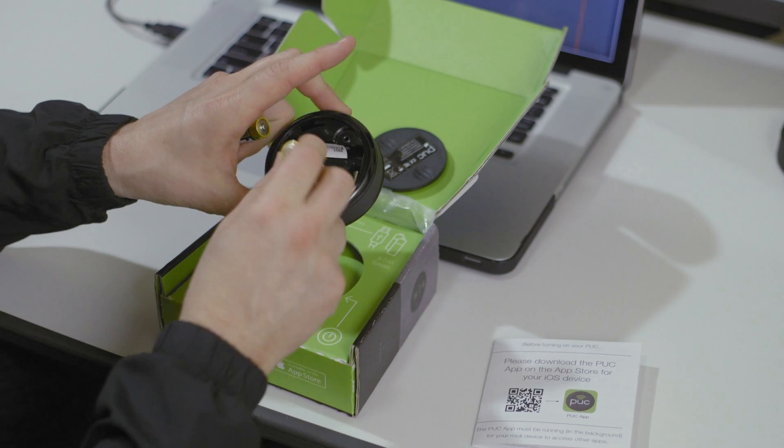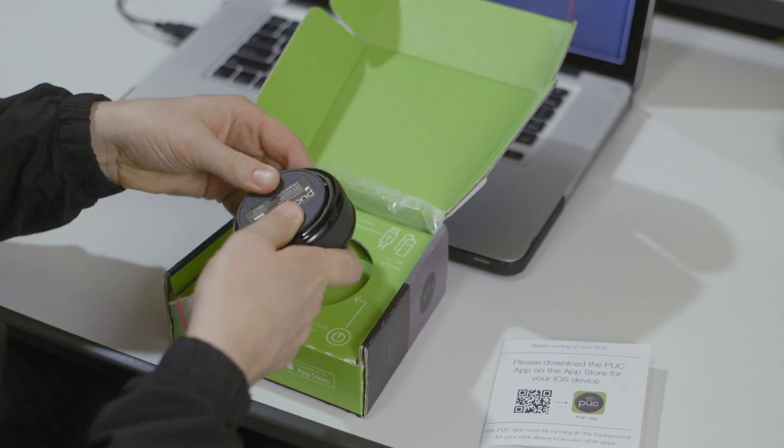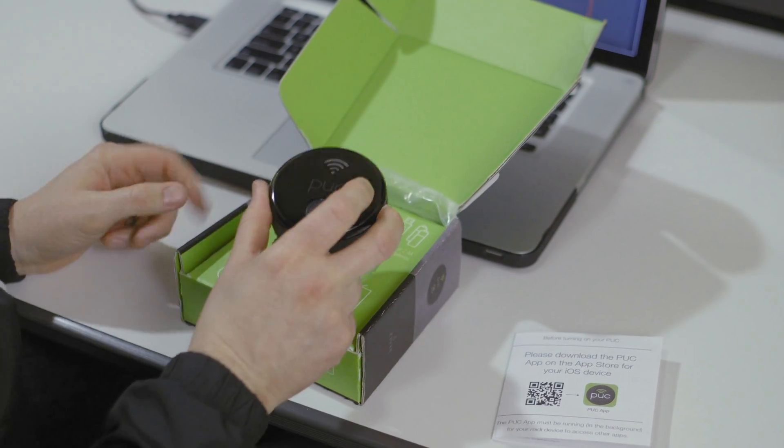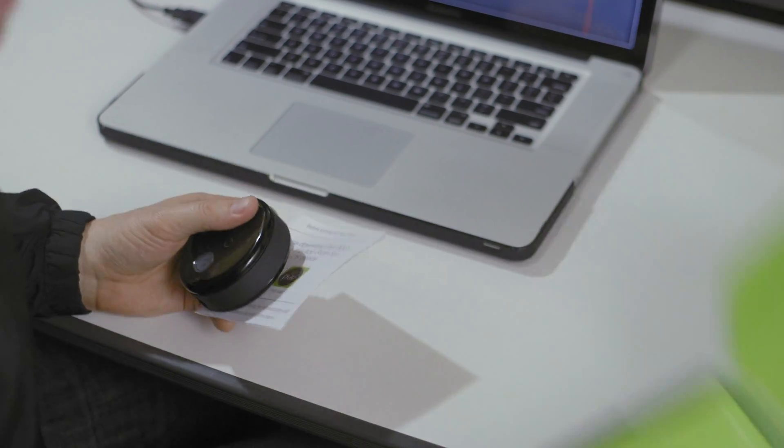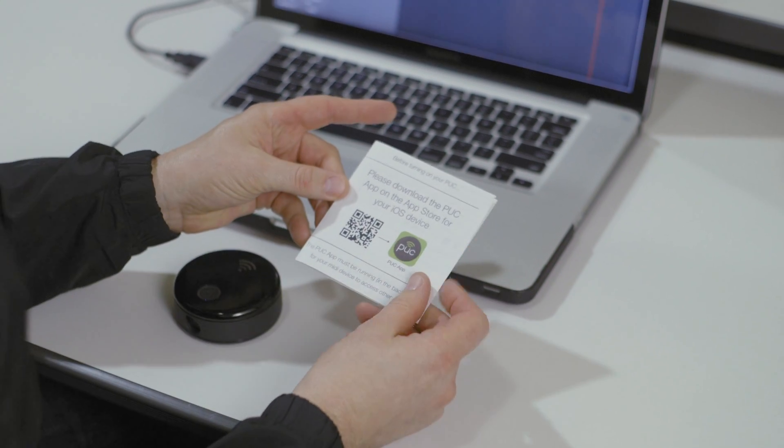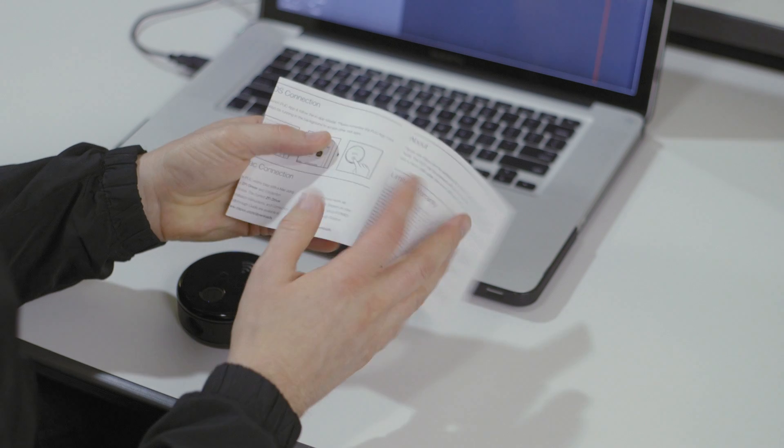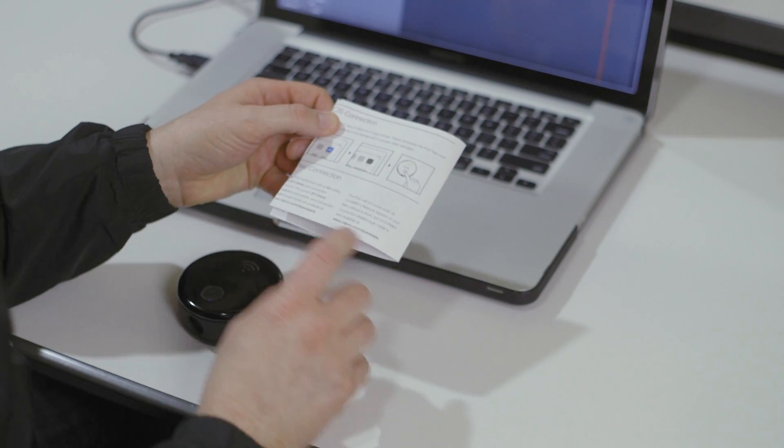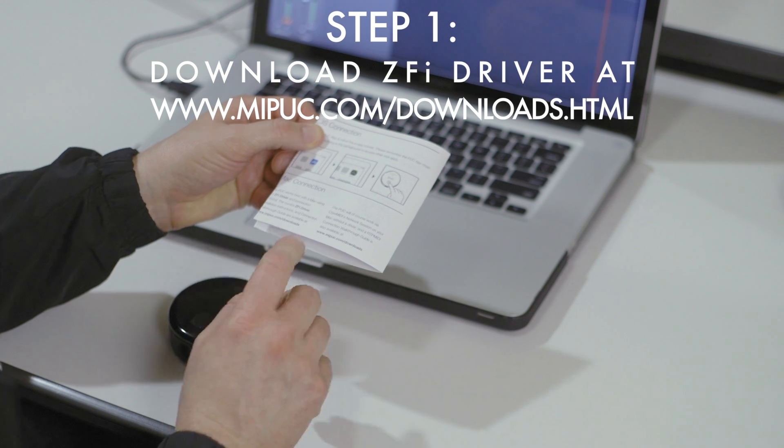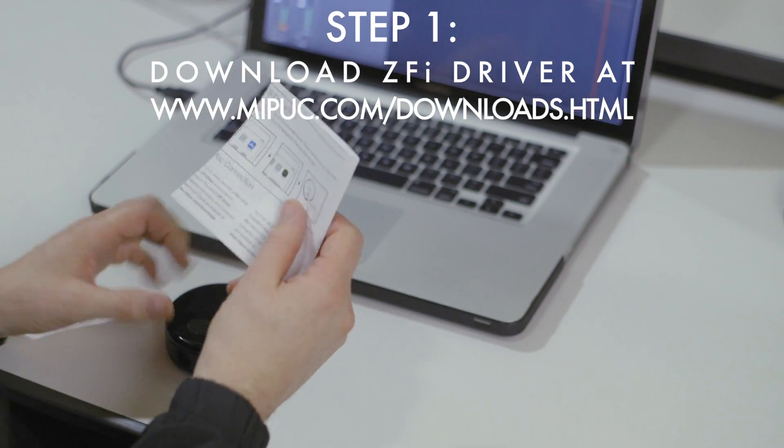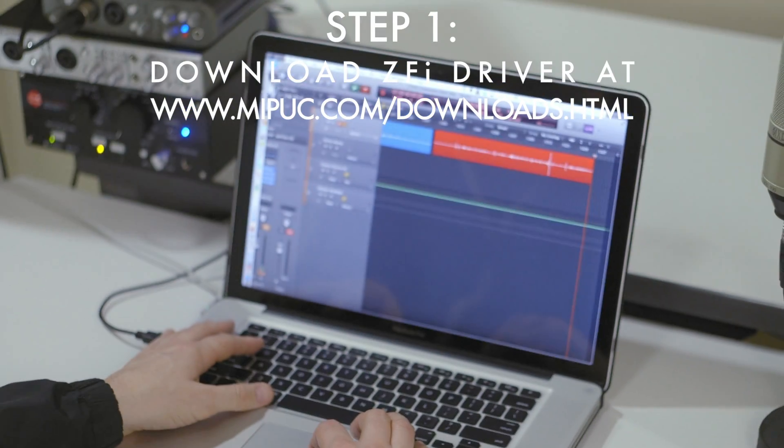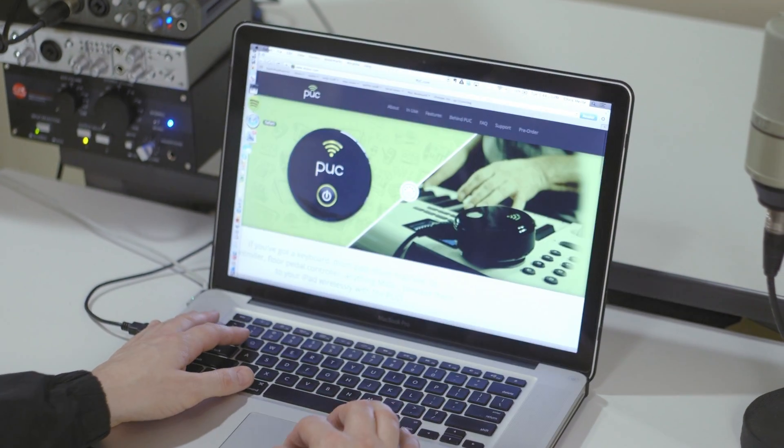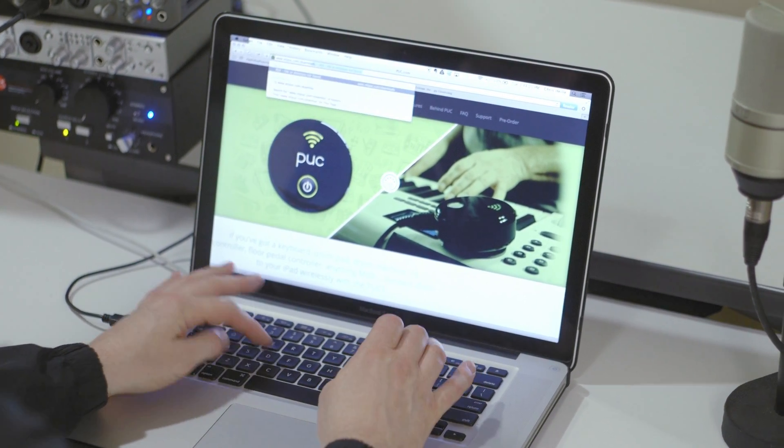I'm just going to add these batteries. Now, let's move the box over to the side and we'll get going here. First page of my instructions are iOS instructions. We'll come back to those in another video, but Mac connection. I need to go and get my driver for Z5 at mipuck.com slash downloads. So let's jump over there.